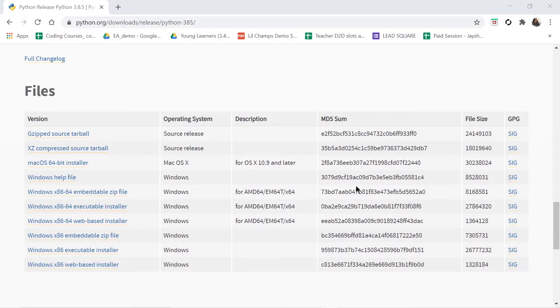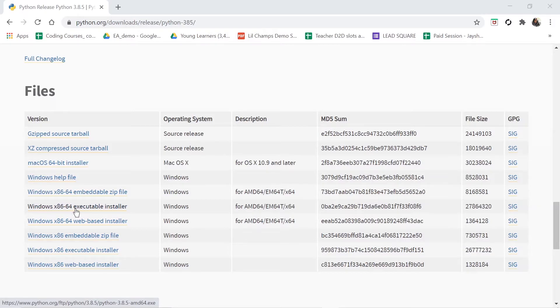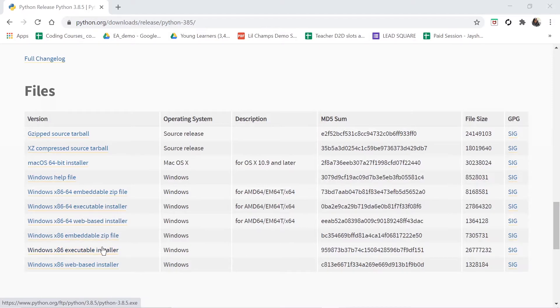Let us get back to our browser. Here where x86-64 is written, that is for 64 bits, and where this x86 is written, that is for 32 bits. Because my computer is 64 bits, I will install, or rather say I will first download this file, that is x86-64 executable installer.